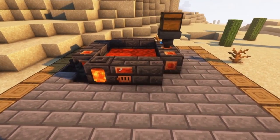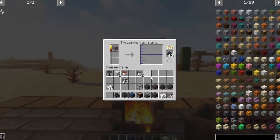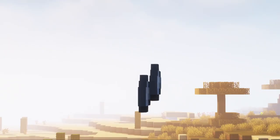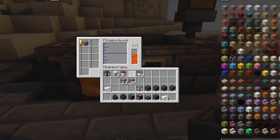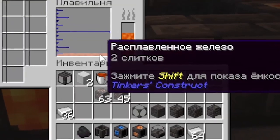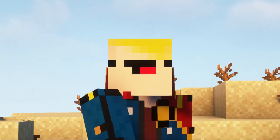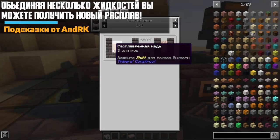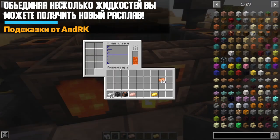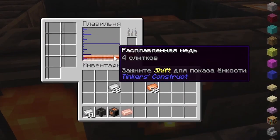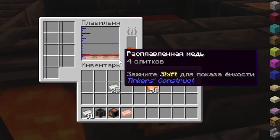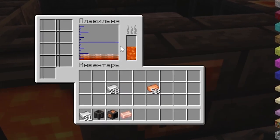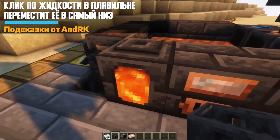The larger foundry differs from the primitive one in that in the primitive smelter you get one ingot and a couple of nuggets from one ore, while in a large smelter you will already get two ingots from one ore, which is more profitable. In the large foundry, you can store several liquids at once, and liquids can also combine to form new alloys. Pay attention to the fact that the lowest liquid is poured out first. If you need a liquid that is higher up, just click on it in the oven and it will move down so you can pour it out.